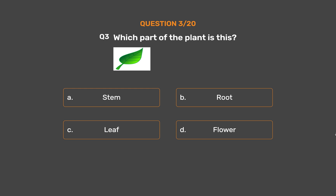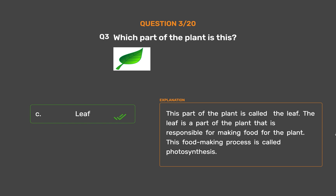Question 3: Which part of the plant is this? Option A: Stem, Option B: Root, Option C: Leaf, Option D: Flower. The correct answer is Option C, Leaf. This part of the plant is called the leaf. The leaf is the part of the plant responsible for making food for the plant. This food-making process is called photosynthesis.